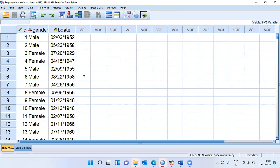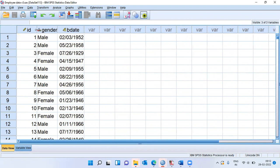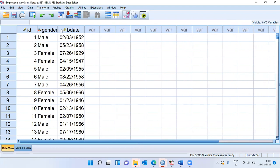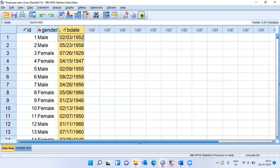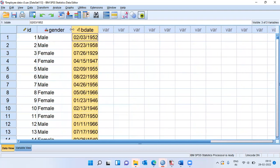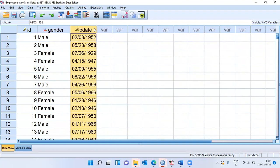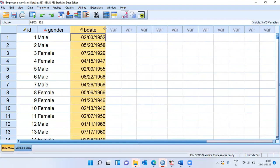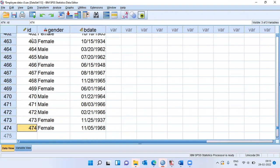You can see here, there are three variables that are present. The first one is an ID variable, which is the employee ID. Second variable is gender. And the third variable is birth date. What is the sample size in this data? The sample size is 474.